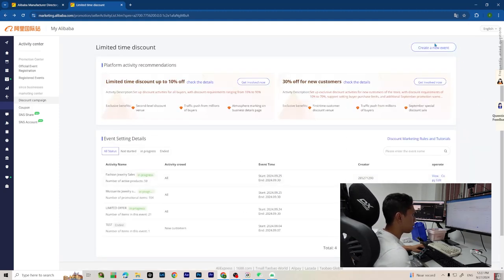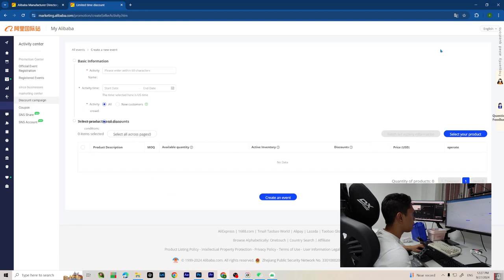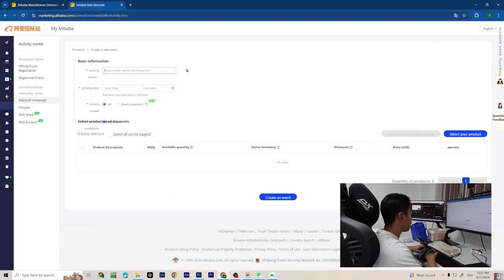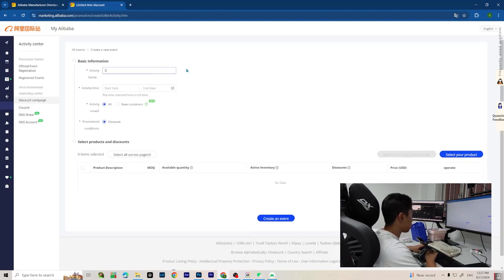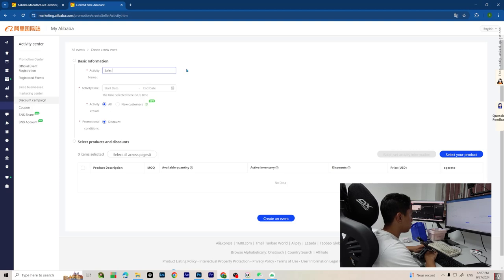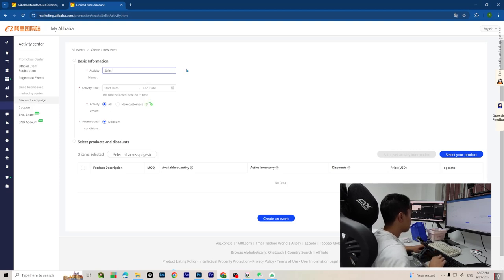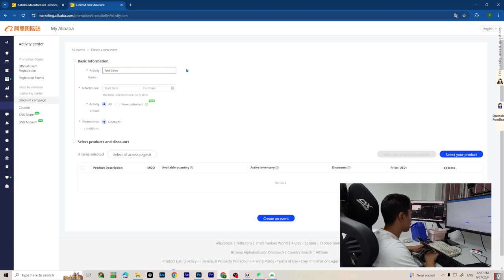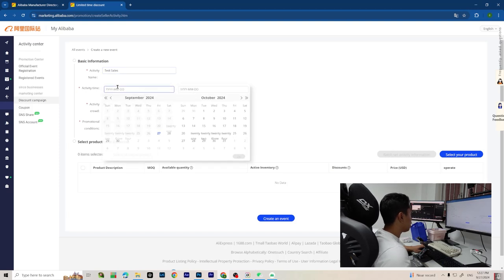If you want to run a sale, simply create a new event. Name the sale you want to run, like "test sales."